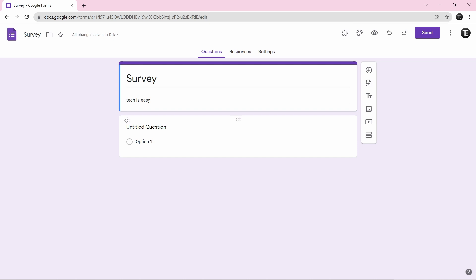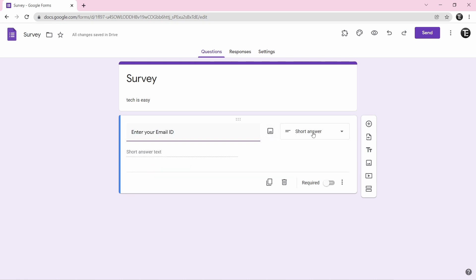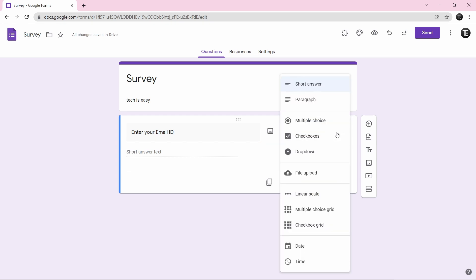Click on the box called untitled question and type the first question. Let's say you want to ask for their email ID, so type enter your email. Then on the right, click on the arrow to see options for what type of response you want — short answer, paragraph, multiple choice, checkboxes, dropdown. Since we only want the email ID, I'll select short answer.